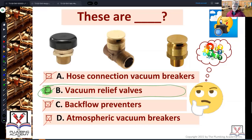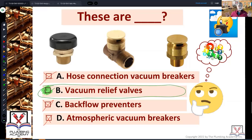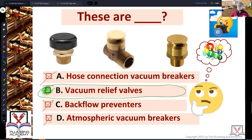You should know what a hose connection vacuum breaker is. You should know backflow preventer is just a general term for a lot of different devices. As a matter of fact, an atmospheric vacuum breaker is a form of a backflow preventer.